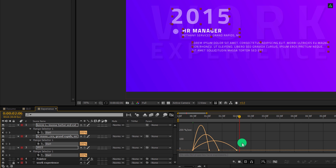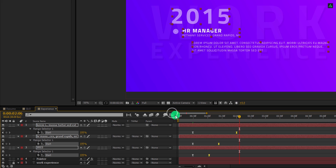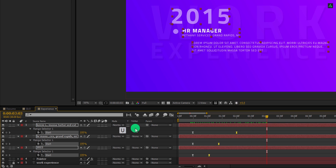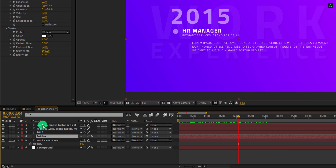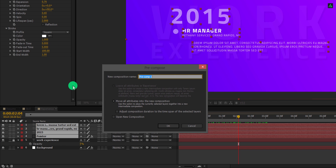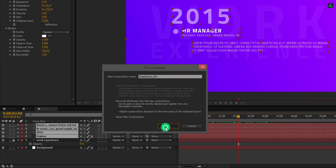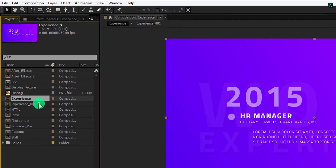Open graph editor and select all keyframes. Now change the curve to something like this. Switch back to the timeline — this is our animation looks now. Minimize all layers by pressing U on your keyboard. Now select all these layers except for work experience. Right click on it and choose pre-compose. Let's call it experience 001 and then hit OK. Now go to the project window, select this experience 001, go to edit, and click on duplicate.